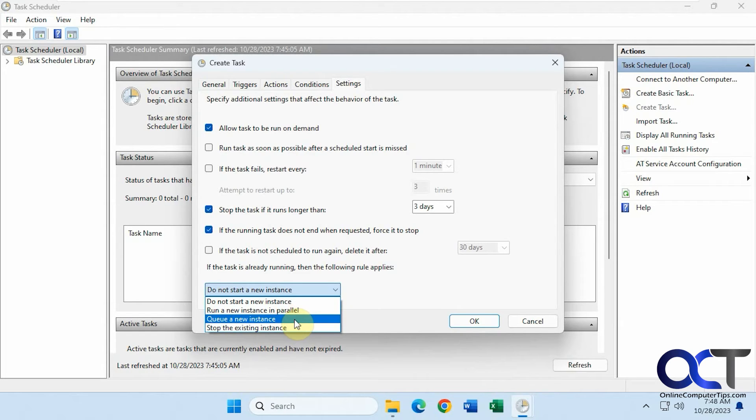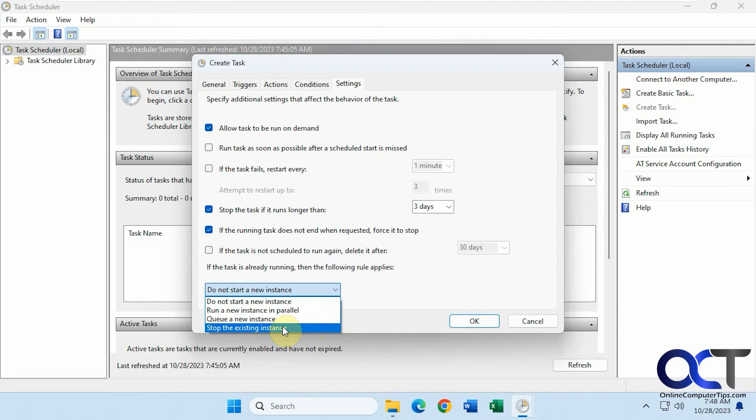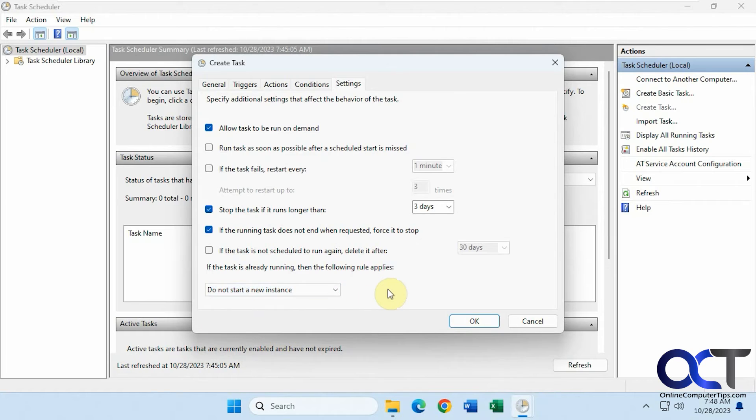Queue a new instance. That way if they close the program, that one will open when it's closed. Or you could have it kill the existing instance of that program and start the new one. We'll click OK.